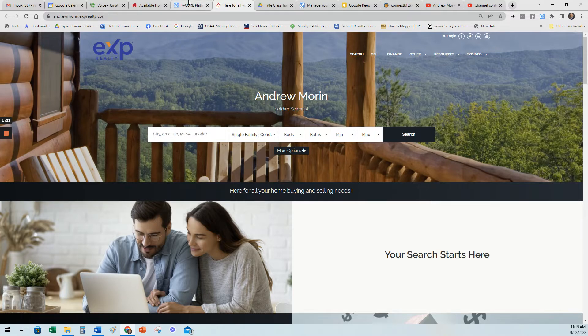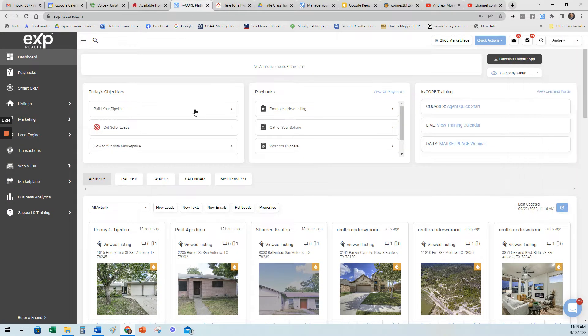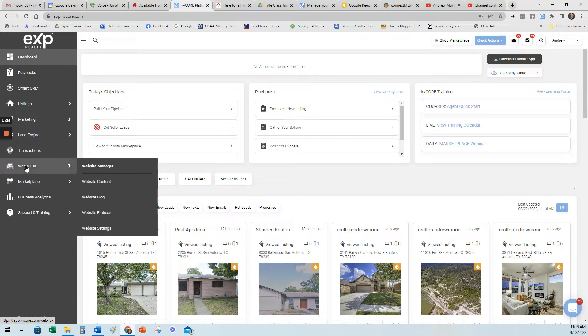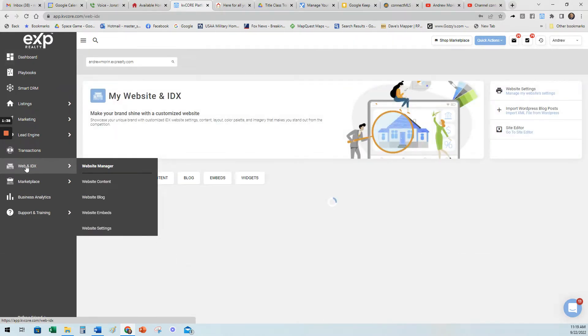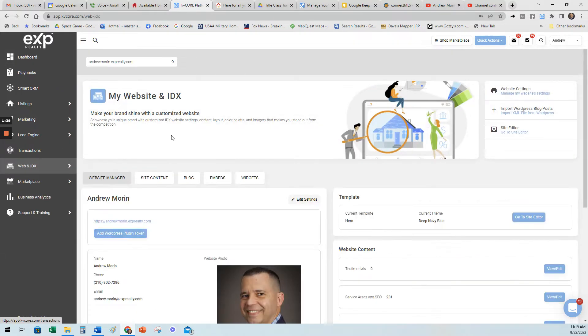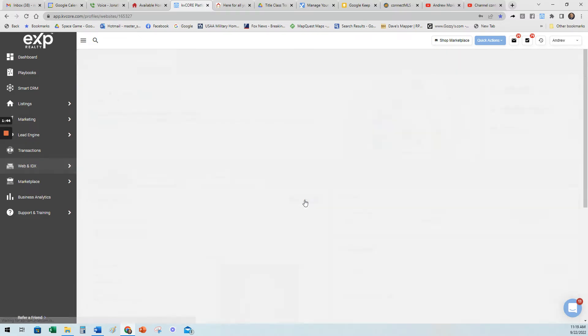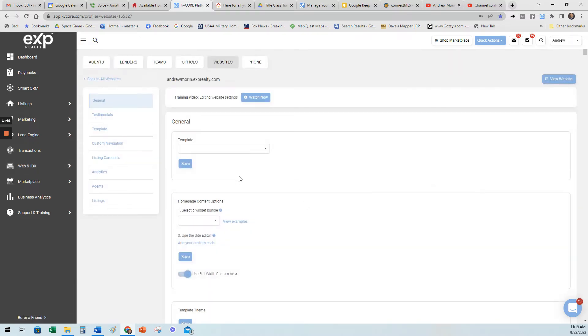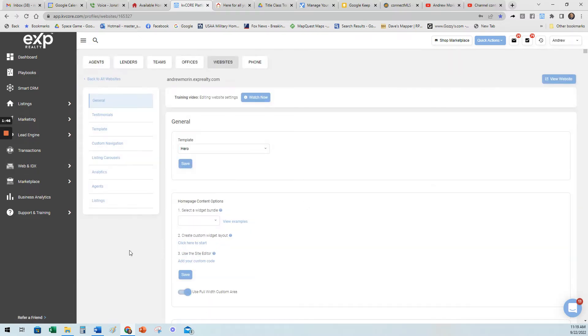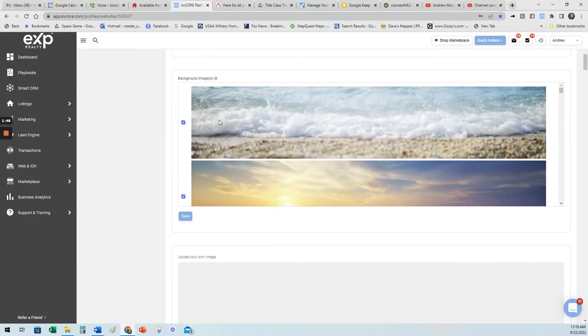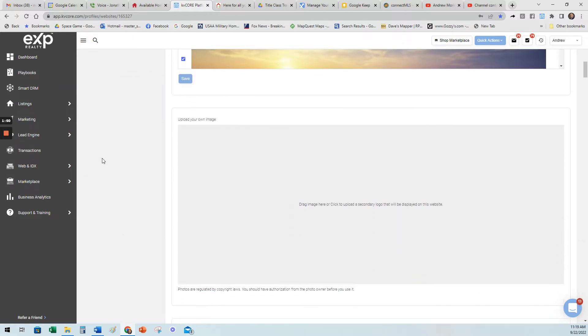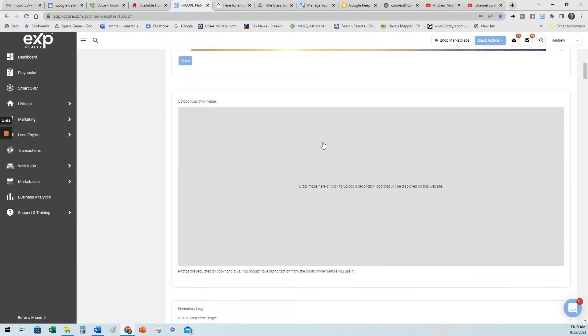So the way you get pictures is you go here to Web and IDX. You click on that. None of the drop downs, just Web and IDX. And here where it has your name to the right, it says Edit Settings. You click on Edit Settings, and then you scroll down. You'll see a bunch of pictures. Go past that where it says upload your own image. And then to upload your image, that's where you would drop it in.